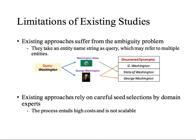Most existing studies have the following limitations. First, they suffer from the ambiguity problem, because they aim at finding synonyms for a given entity named string, which may refer to multiple entities. Therefore, the discovered synonym list may contain strings of different meanings, which is not desirable.